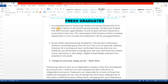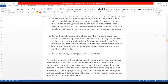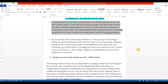The first introduction type uses recent statistics. For example: 'It is estimated that the freelancing industry contributes between $23.16 to $42.9 trillion dollars to the world economy annually. The facts also show that 50% of workers aged between 18 to 22 years old have freelanced at some point in their lives. This clearly depicts that the freelance market is evolving rapidly, which in turn increases the employment rate for young generations.' Here I have used recent research to highlight the importance of freelancing, especially for fresh graduates.